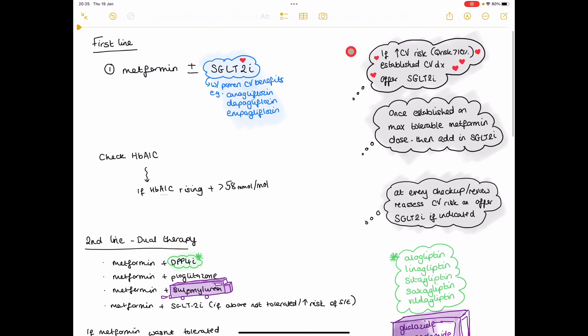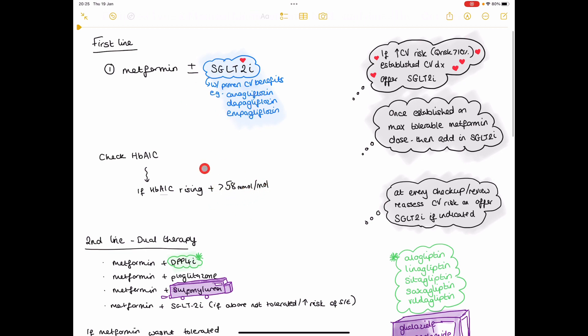So maybe in 3 months time, you recheck their HbA1c, recheck to see how they're doing. And if their HbA1c is rising, it's not controlled by just first line medication, you want to get on to second line.